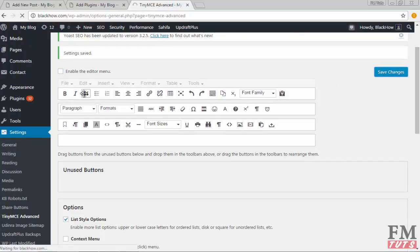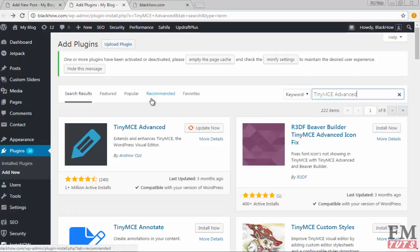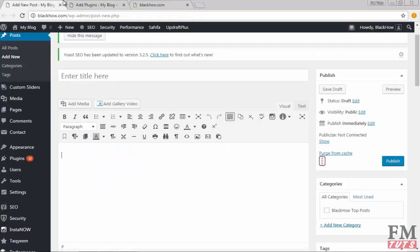Now whenever you write anything, these options will be there for you. I hope this tutorial will help you. Now you will be able to use many options using your mouse clicks.